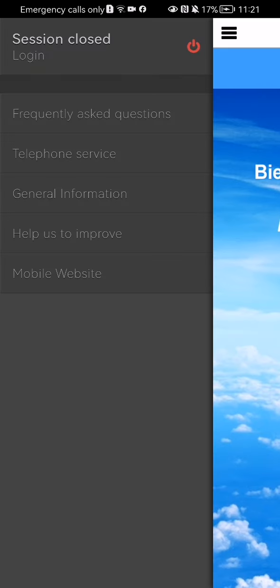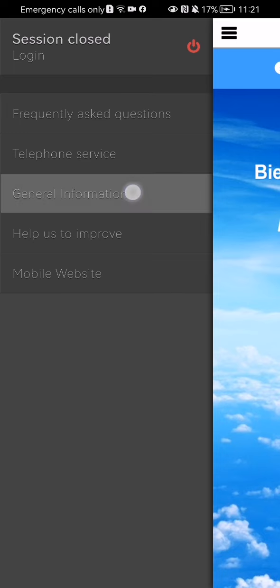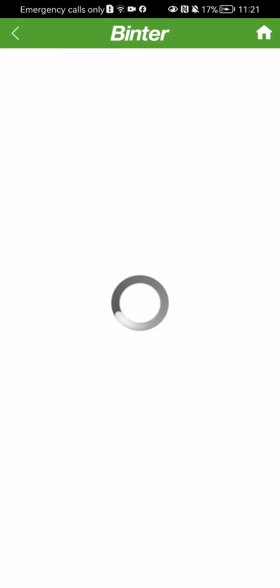Here you should select the third option, which is General Information. And once the new page loads in, you can select the last option here, which is Passengers' Rights.